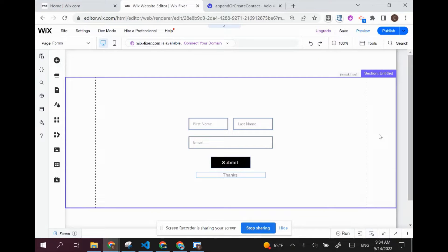Hi there, this is Eitan and welcome to Wix Fixer. Today I'll be showing you how to create triggered emails using Wix. This will allow you to send out emails in any situation that you want using Wix code or Velo. We're going to implement it here using a custom form. So let's get started.